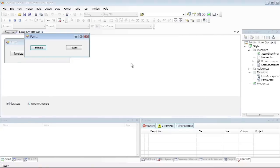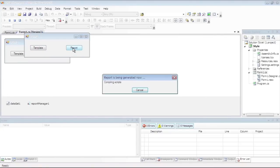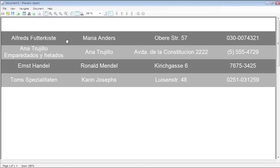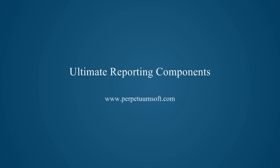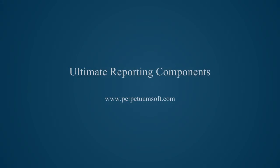The Report button opens the generated final document.